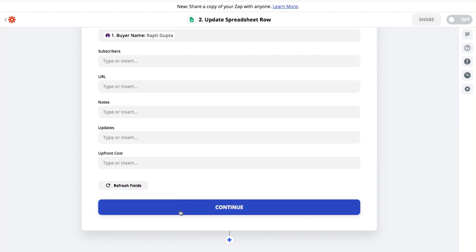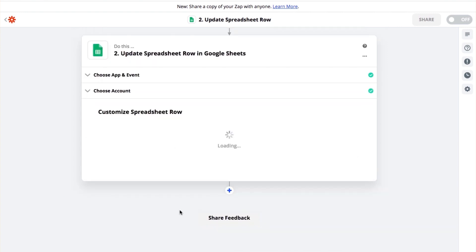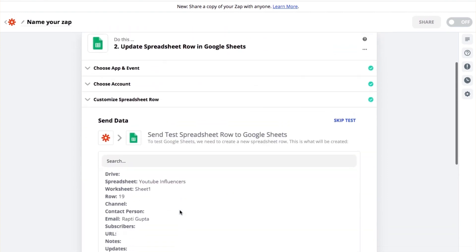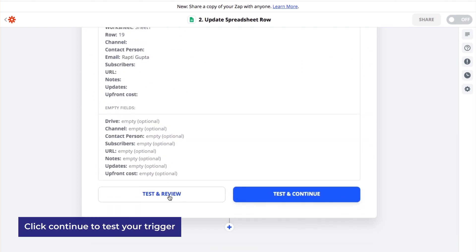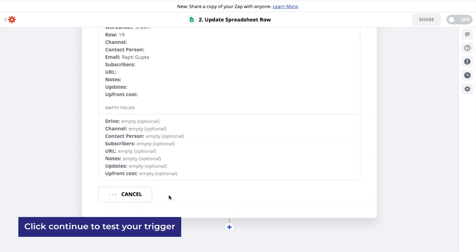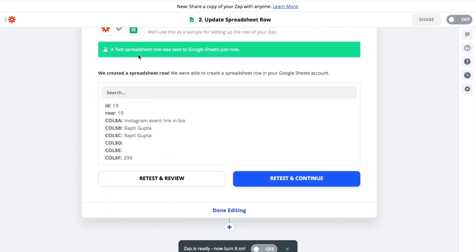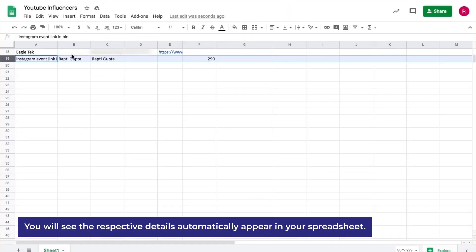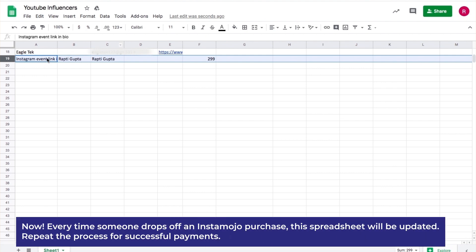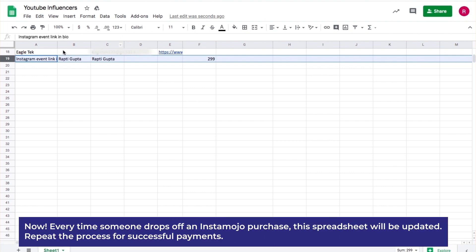Once you're done, click on Continue. Zapier allows you to send a test spreadsheet row to Google Sheets. Click on Test and Review to check if your zap is working. Head to the Google Sheet — I can see that my zap has worked and my row has been updated. Now, every time someone drops off an Instamojo purchase, this spreadsheet will be updated.